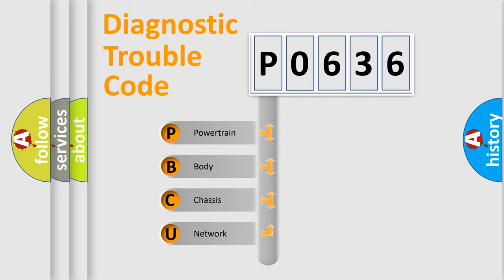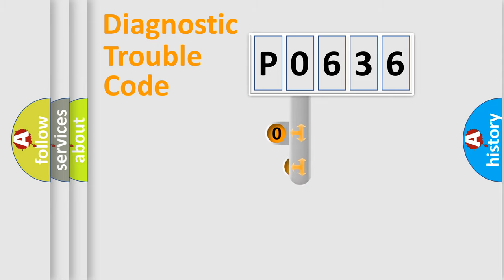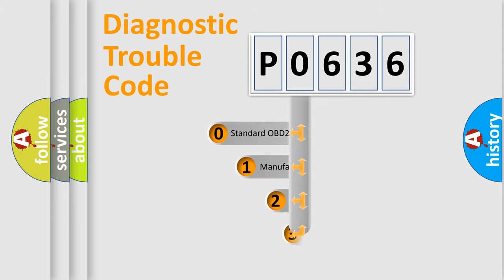We divide the electric system of automobile into four basic units: powertrain, body, chassis, and network. This distribution is defined in the first character code.